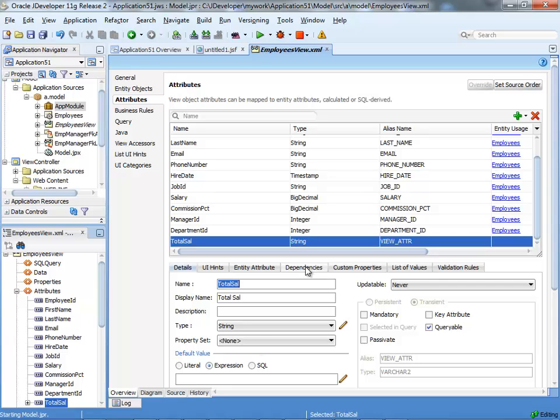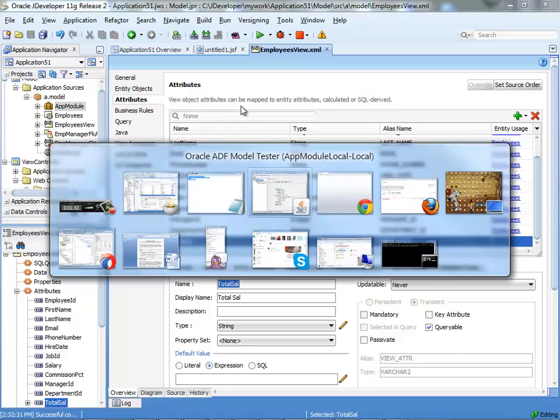So, once you define this dependency, your field is going to update automatically. Let's save everything and compile here.